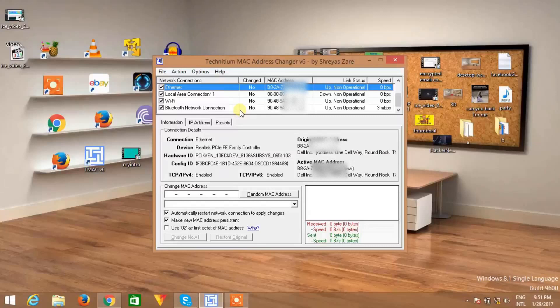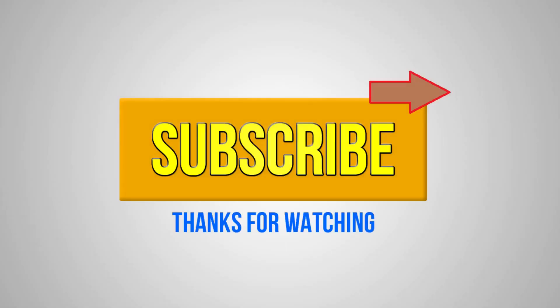I hope this video is helpful for you. If it is, then give a thumbs up and feel free to leave comments in the comment section. And also don't forget to subscribe for more videos.